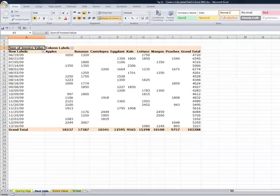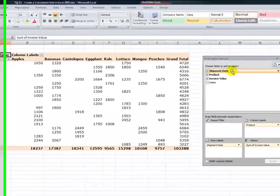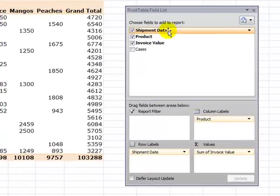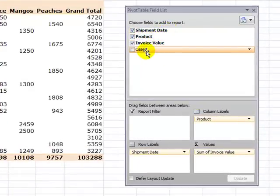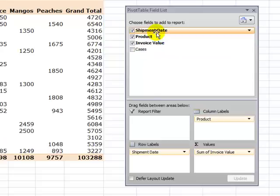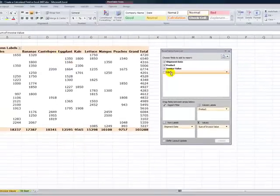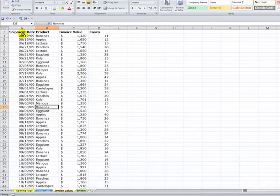What's a calculated field? A calculated field is a field that we create inside the pivot table. We'll create a calculated field because we don't have that field in our original data source. We've already begun work on our pivot table, and our manager points out we don't have a field for the price per case — it was not in our original data source.